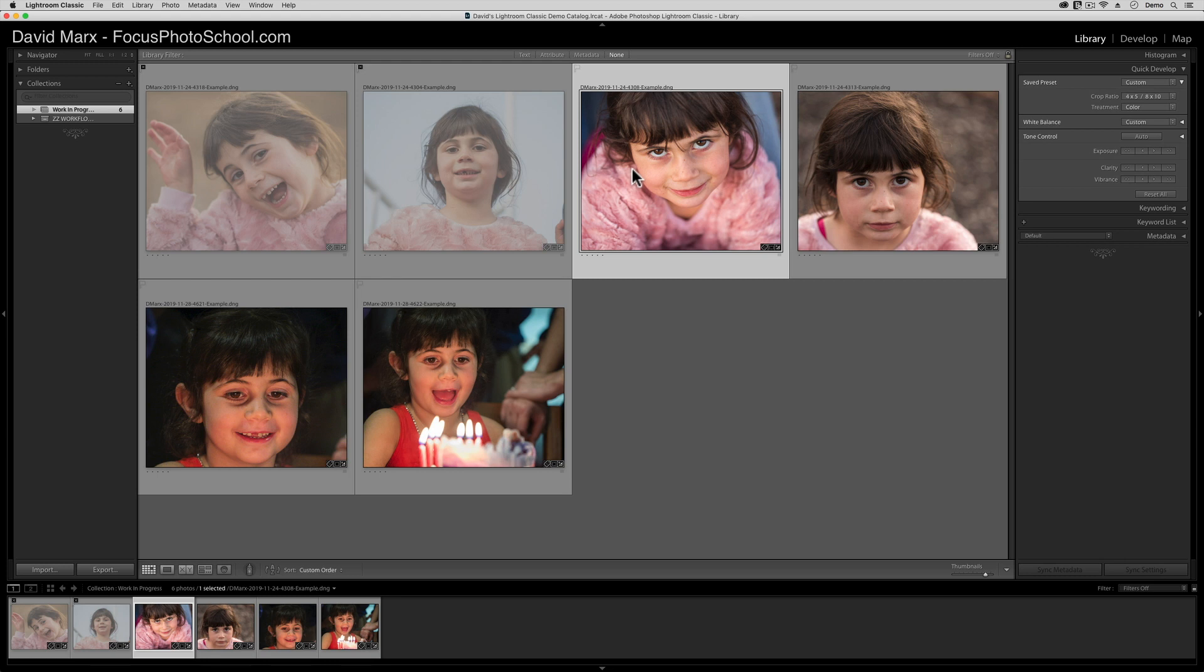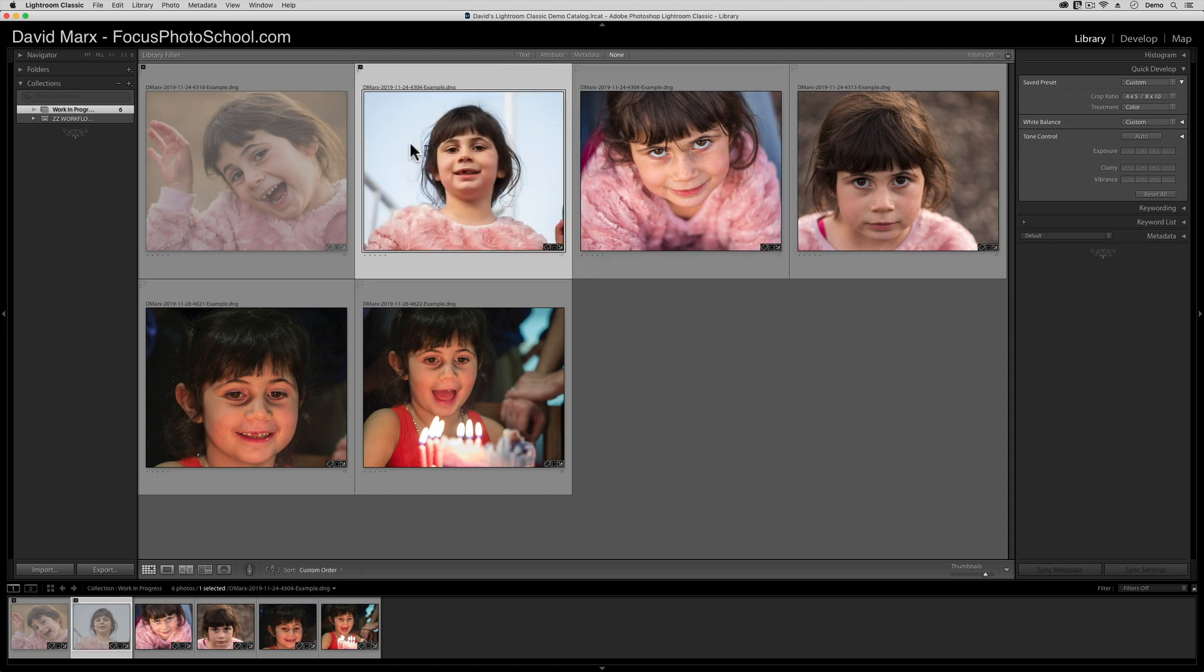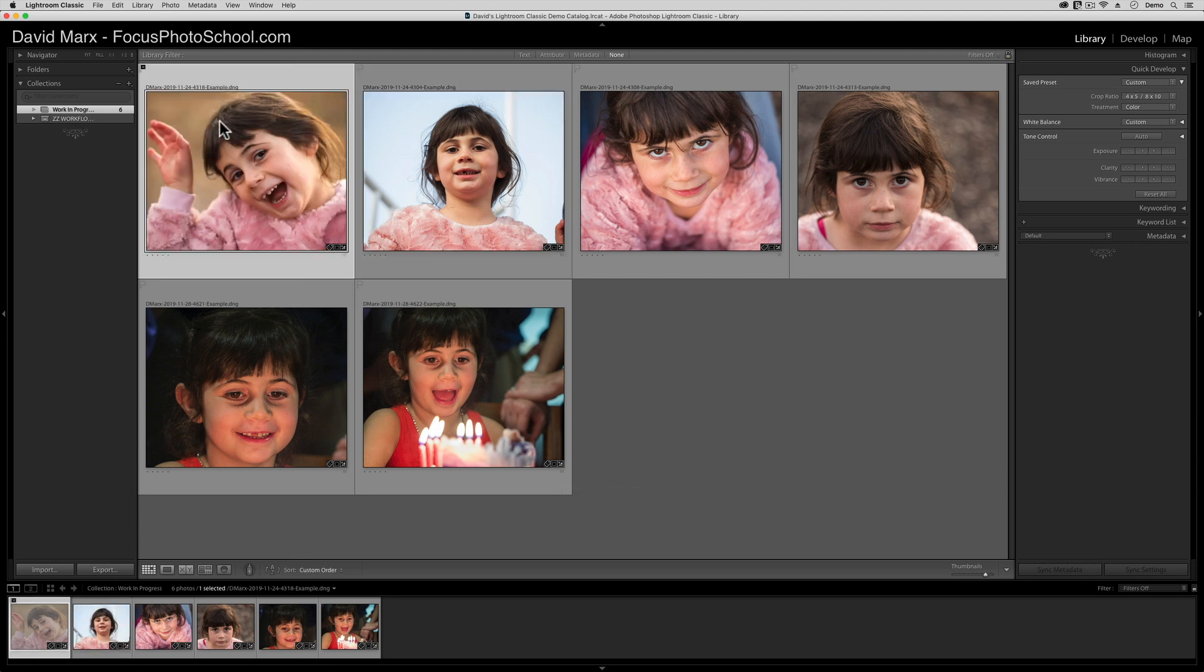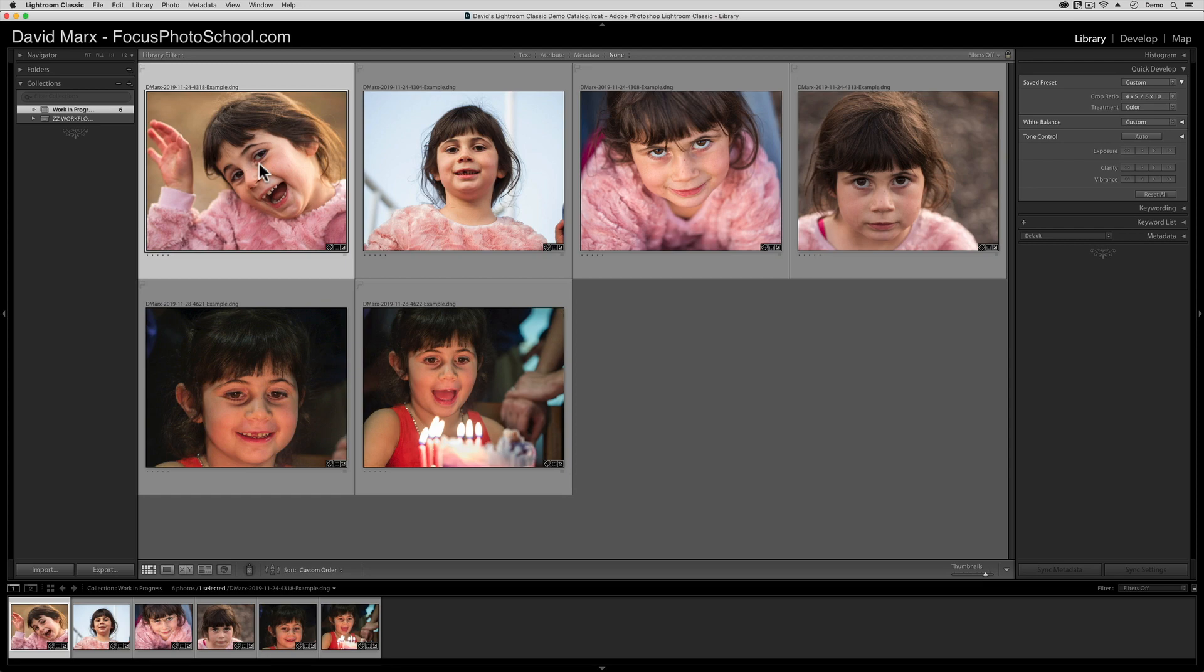Now, if this happens to you, don't panic. If this happens, then all you have to do is select the image and press the letter U on your keyboard. U for unflagged to remove that reject mark. Alternatively, you can click here on the tiny little flag itself in the grid view thumbnails top left corner to remove that status.